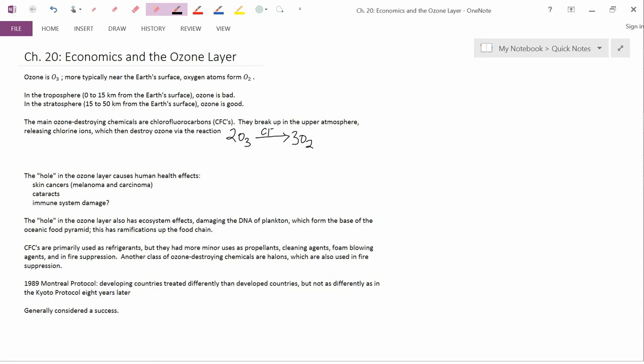Chapter 20 is entitled Economics and the Ozone Layer. By way of introduction, ozone is O3, so it's three oxygen atoms joined together in one molecule. More typically near the Earth's surface, oxygen atoms form O2, and so usually when you're studying chemistry, you think of oxygen as being O2, not O3.